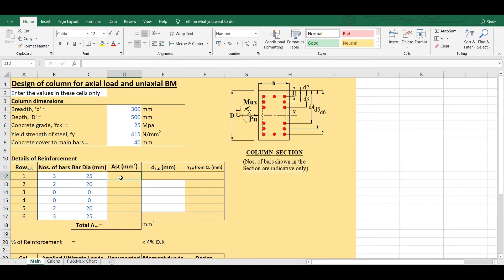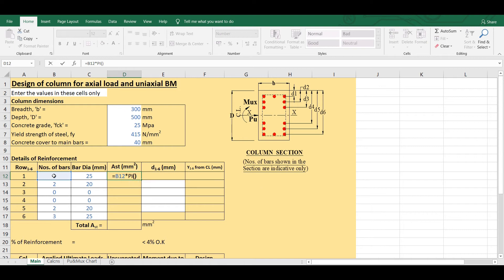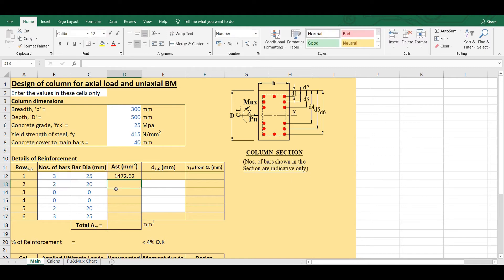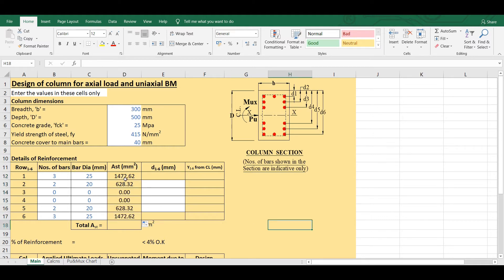Now I will calculate the area of steel in each layer. In the first layer, the area of steel is given by the number of bars multiplied by the area of each bar, which is pi/4 × d². Instead of calculating each layer individually, I will click on the cell, use the plus sign at the corner, and drag it up to the sixth layer so Excel automatically calculates the area of all the layers.